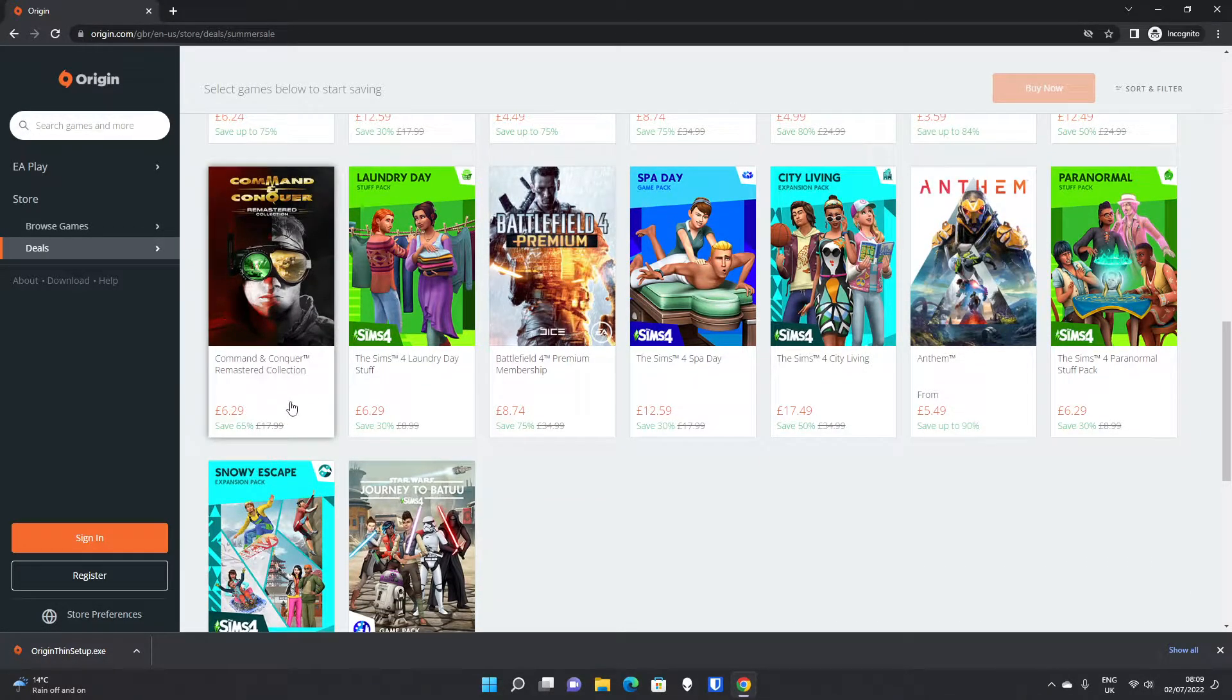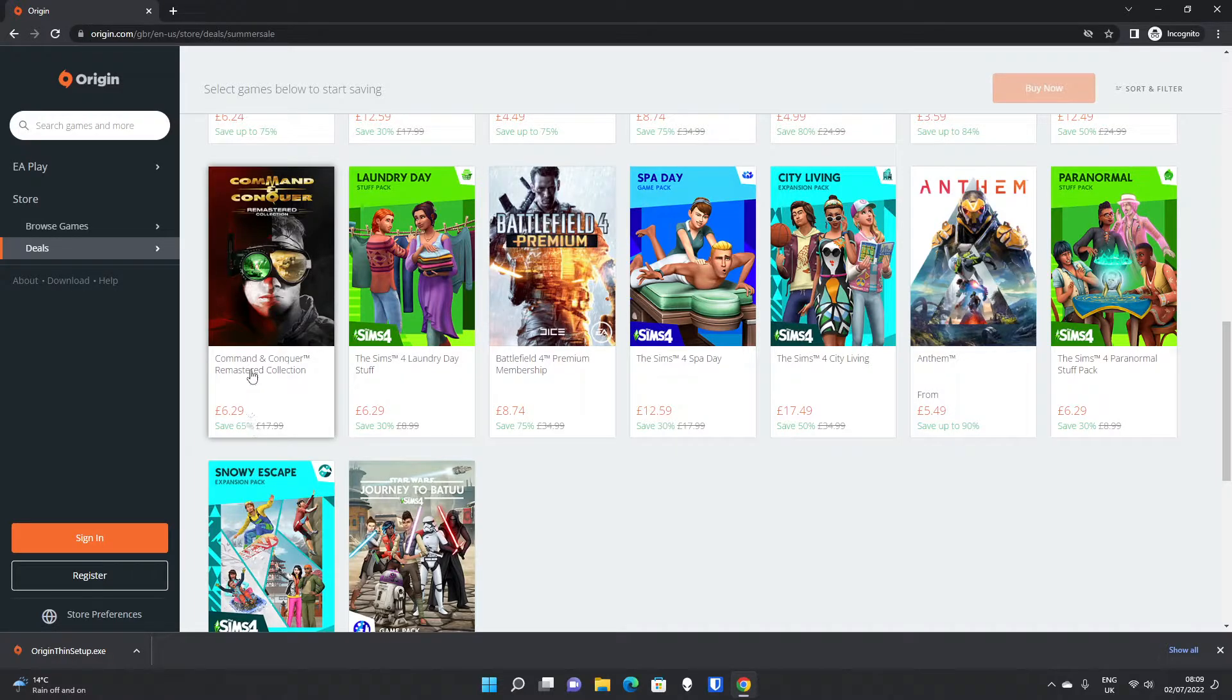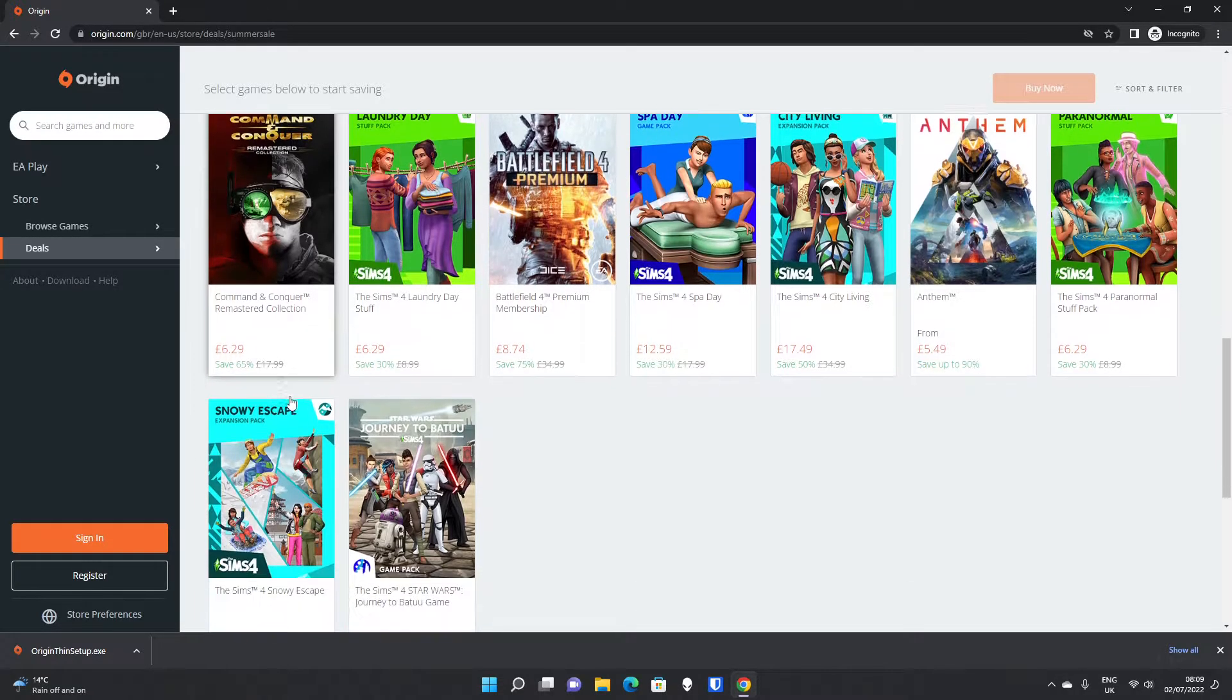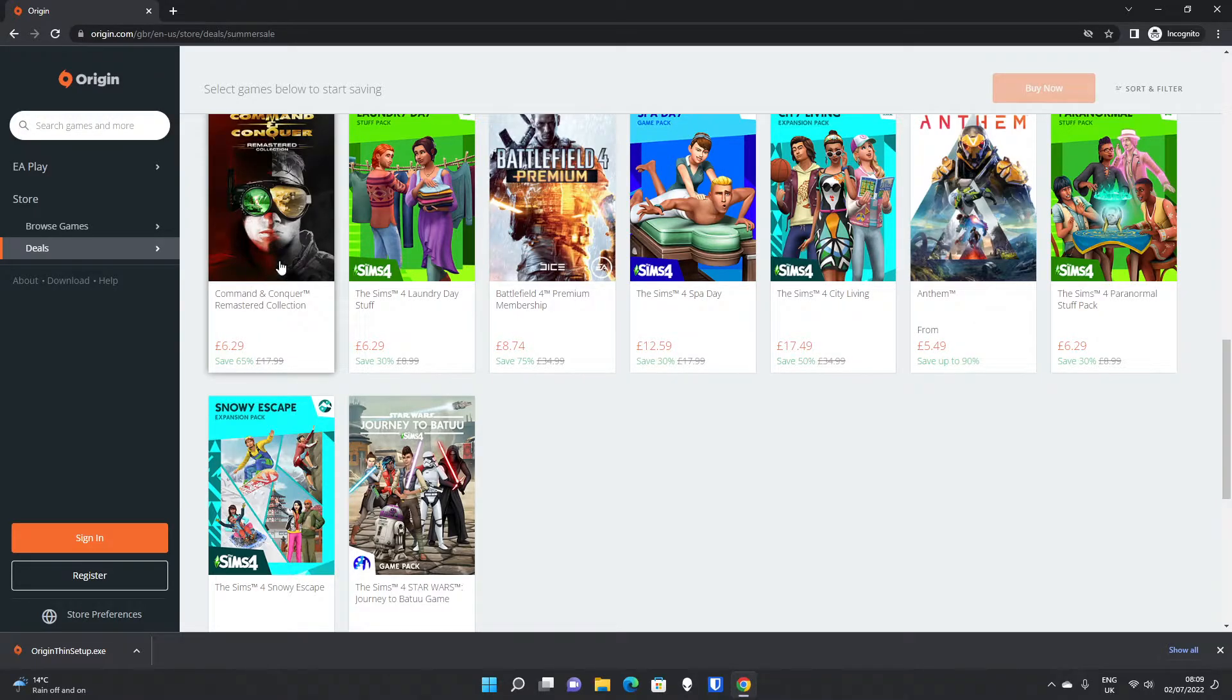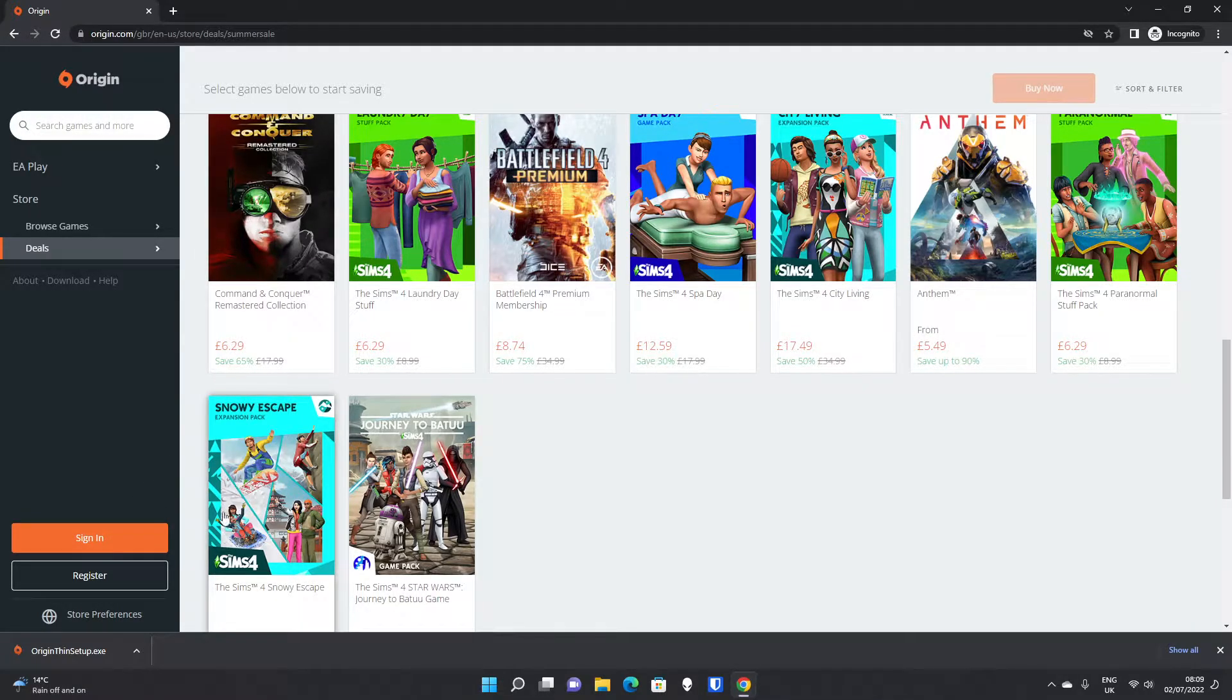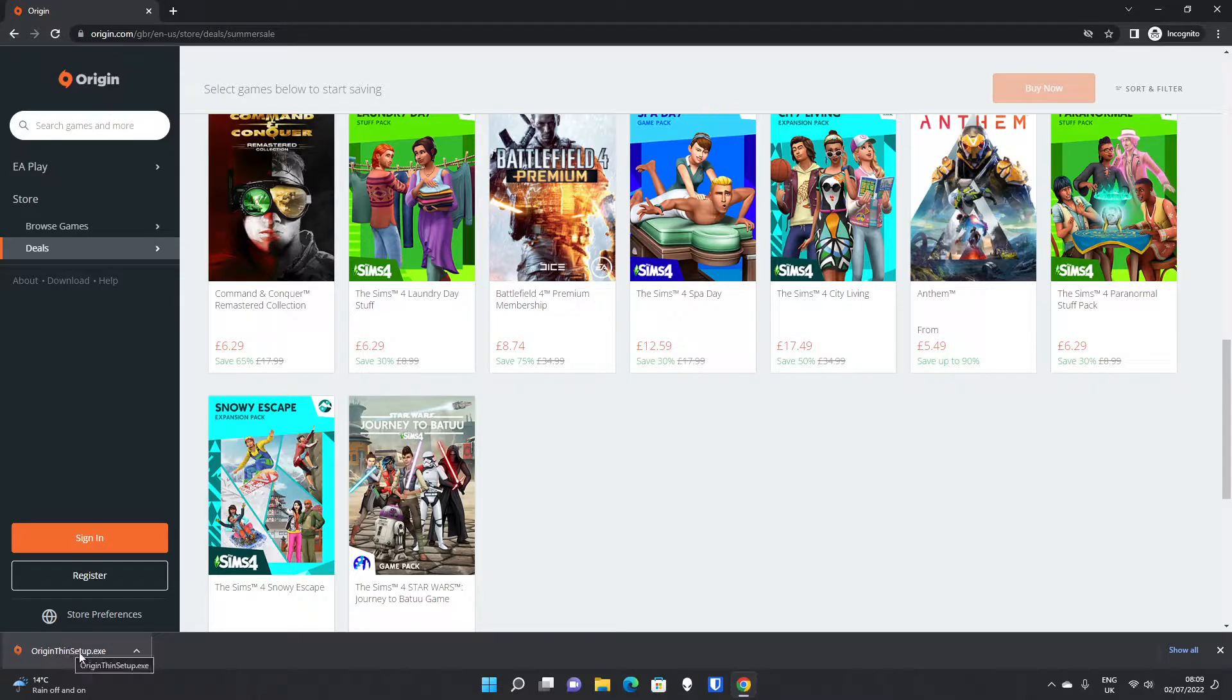Including Command & Conquer, the remastered collection, which is $6.29, which I believe is cheaper than it is on Steam at the moment. So if you are a Command & Conquer fan like us, then this is the place to get it at the moment.